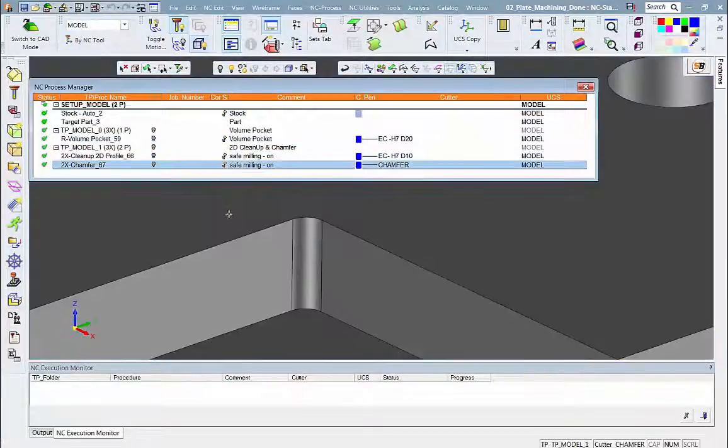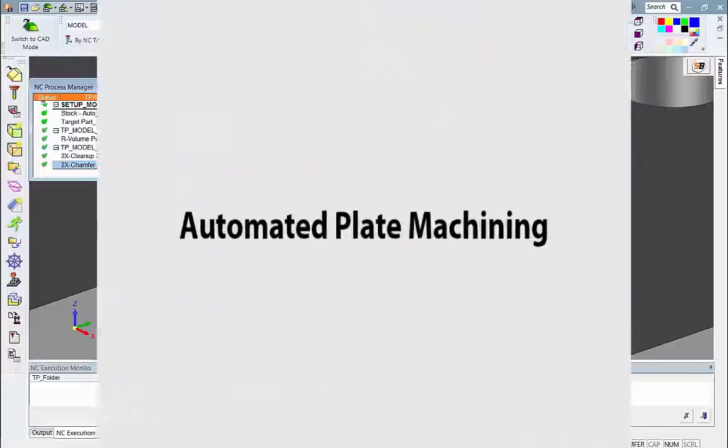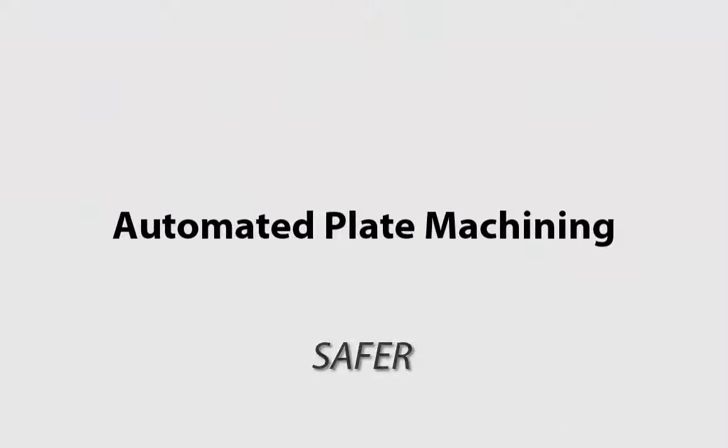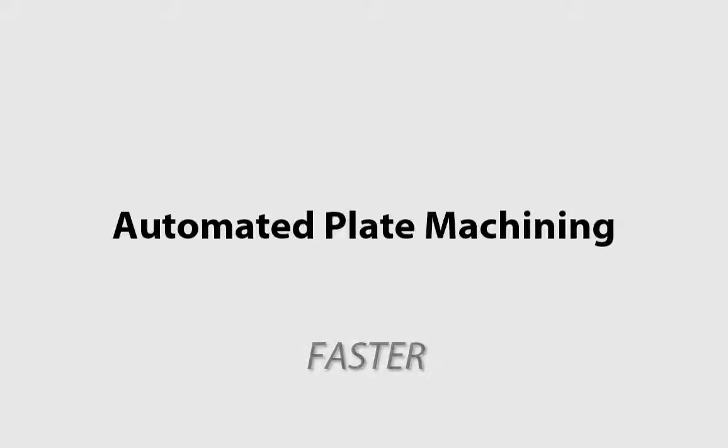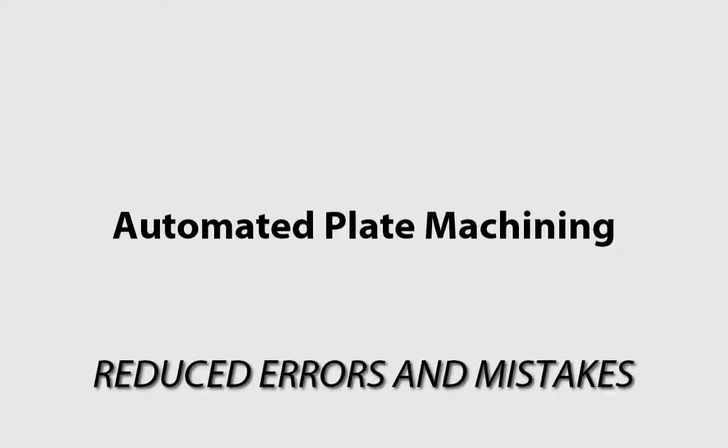As you can see, the new automated plate machining provides safer and faster programming without manual input and retyping, resulting in drastically reduced errors and mistakes.